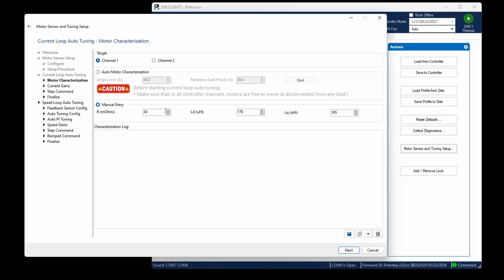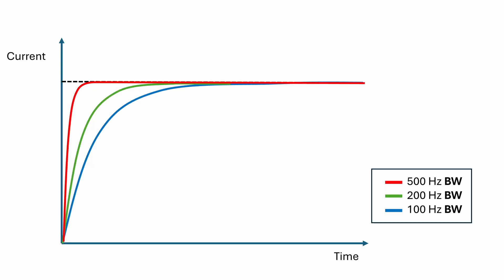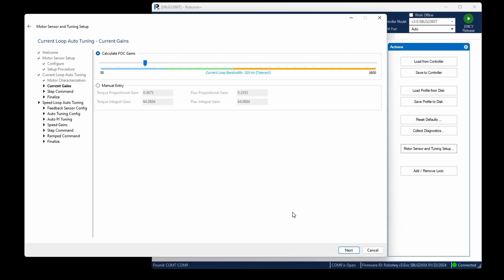Click Next to proceed. Following this step, you will be asked to select a bandwidth. The bandwidth in FOC mode influences the responsiveness of torque mode by adjusting the FOC gains by a uniform factor. Let's choose the slowest possible bandwidth of 50 Hz to observe its impact on the current response. Click Next to continue.